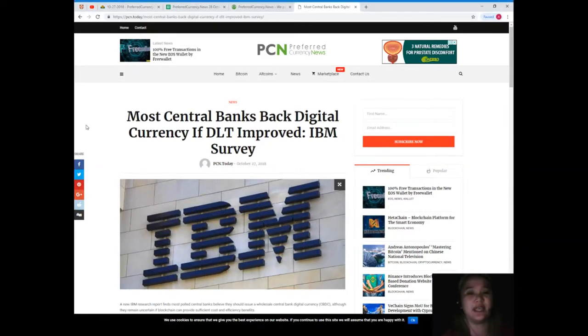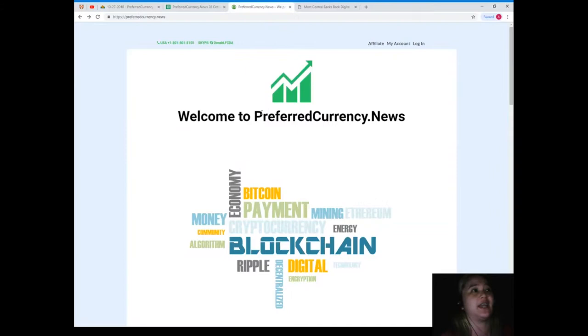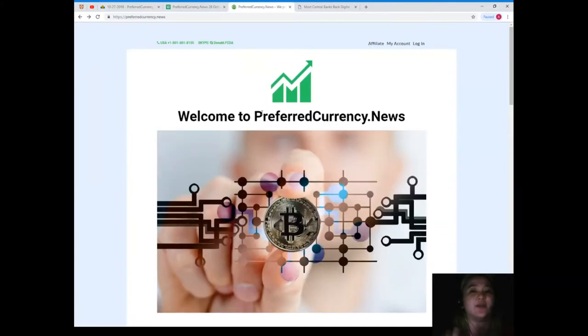So guys, that's the latest news for today. Now if you want to have more news and if you want to be updated and to be the first one to get notified, visit preferredcurrency.news and subscribe. It's very important for you to subscribe.